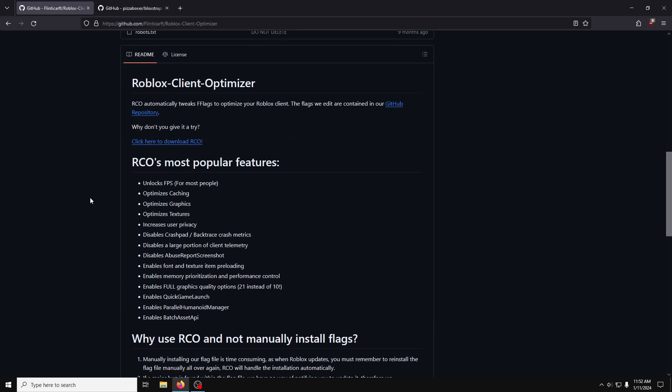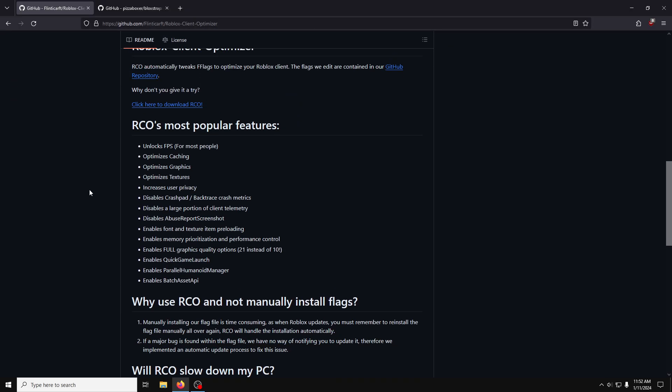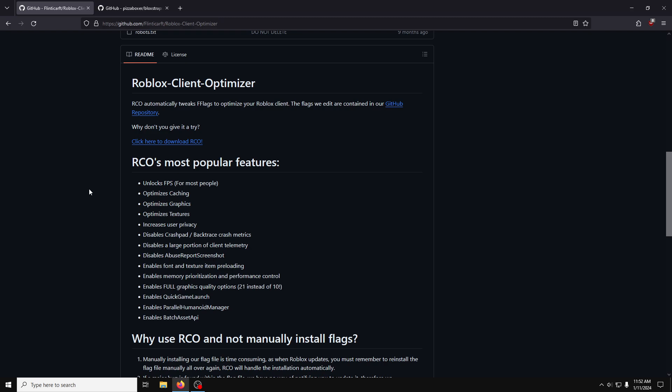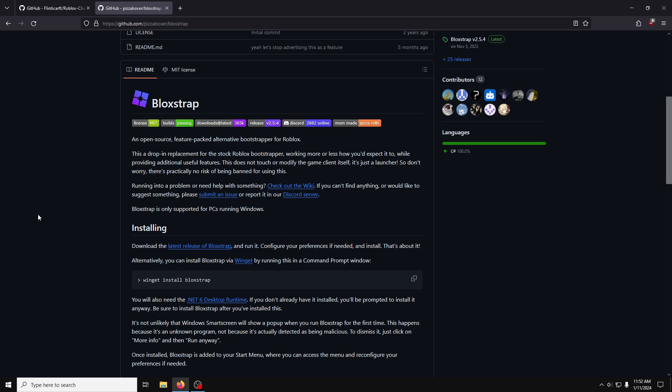Conventionally, people have used Roblox Client Optimizer, but there is now a better option, and that is Blockstrap, which is far more customizable and has more features.